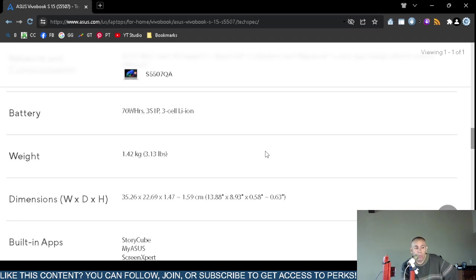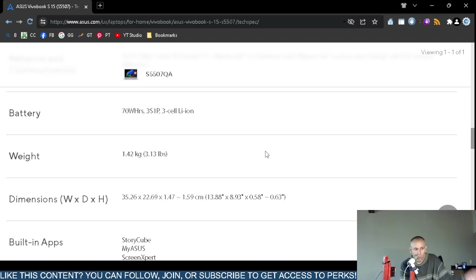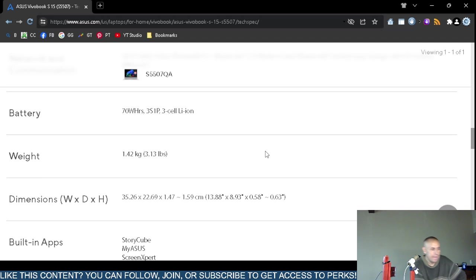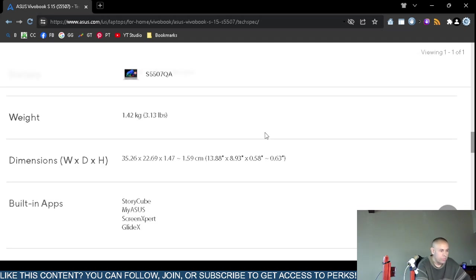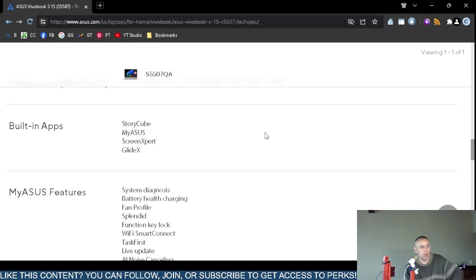3.13 pounds. The dimensions are on screen.